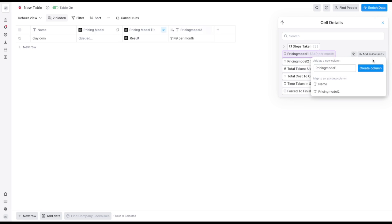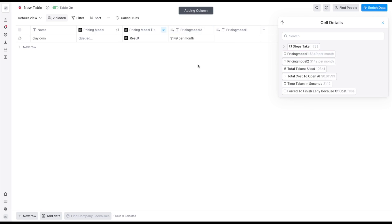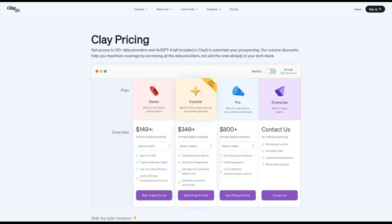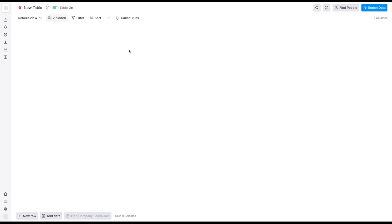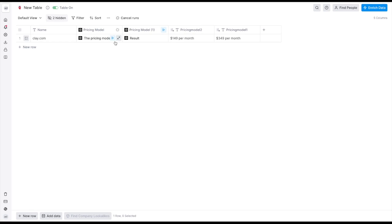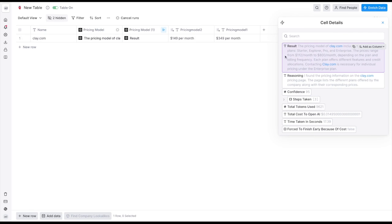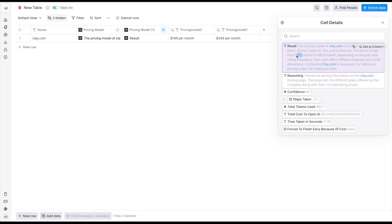So now you can see 139 per month, 349 per month. If we went to clay.com/pricing that is correct, that is our two pricing tiers so that's actually really accurate. It hasn't actually been trained to look on that or anything, it doesn't know that it is a Clay owned agent so it's just great.